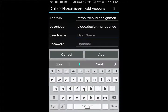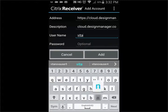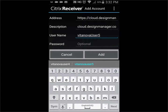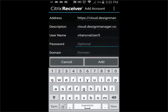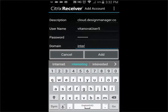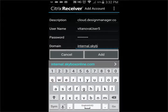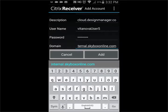Enter the username and password that is provided to you by Design Manager. Reminder: the password is case sensitive. In the domain field, enter the following: internal.skyboxonline.com. Then choose Add.